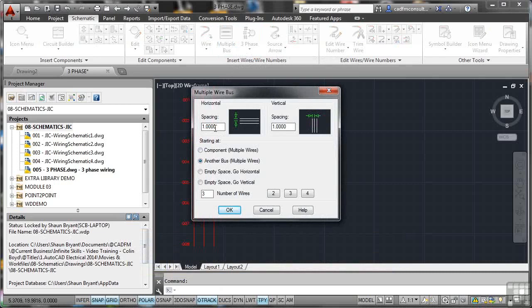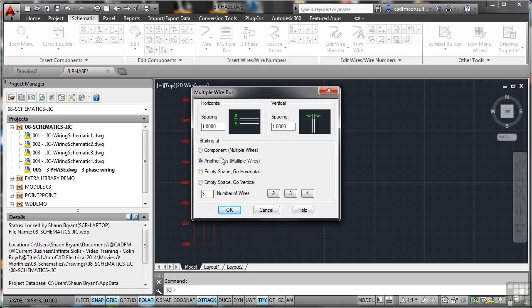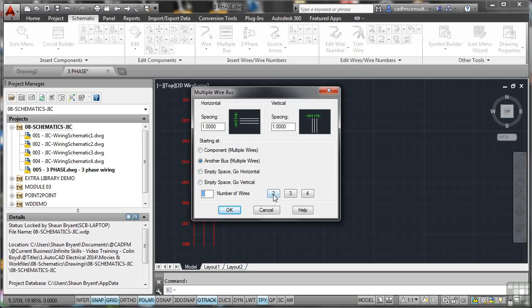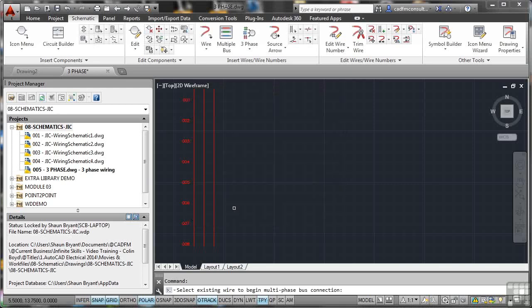Spacing, I've left that at 1 and 1 to line in with the other spacing that we used. Now be aware, I can use a component, something like a connector block or something like that. I can use another wire bus, multiple wires, which is what we're going to do, or I might just use empty space, horizontal or vertical. I can specify the number of wires in here or I can click on the buttons. 2, 3, 4. We're using 3 because it's three-phase. We click OK.